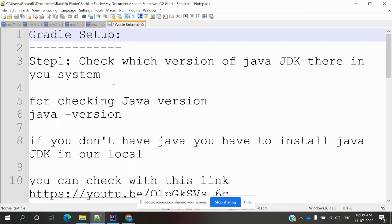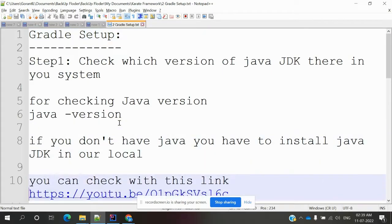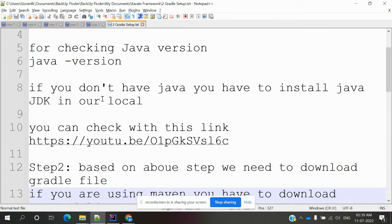Gradle setup is basically the same as Maven — for Maven, you download the folder, save it to a location, and configure the environment variables. The same process applies to Gradle. If you don't have Java JDK installed, you can go to the playlist to learn how to download and set it up.